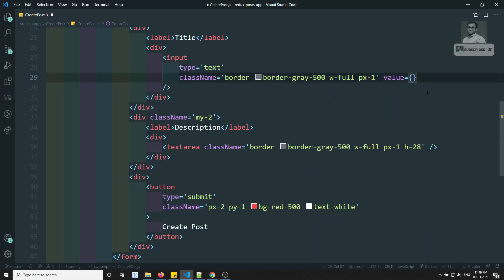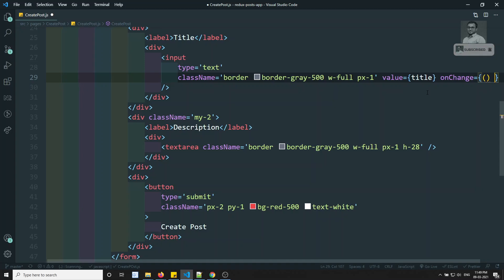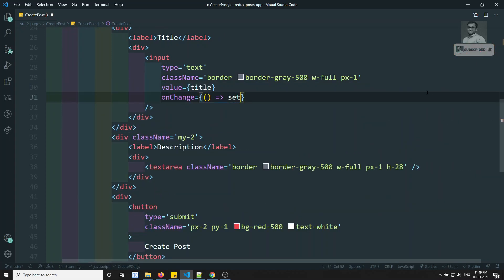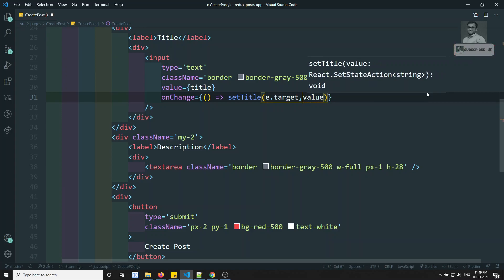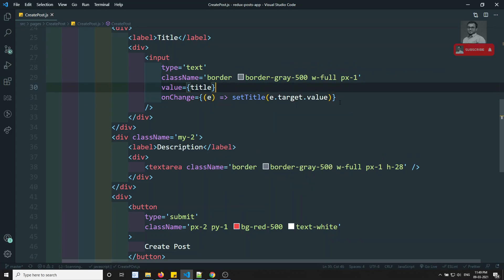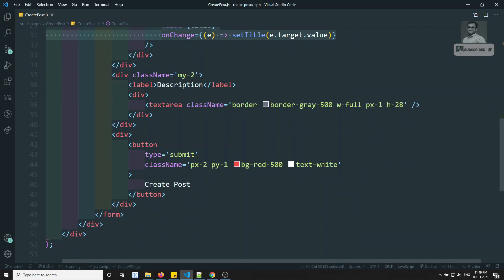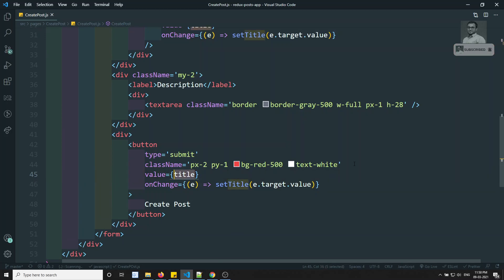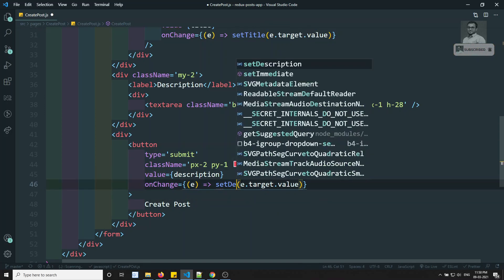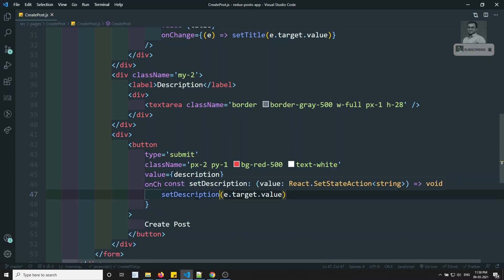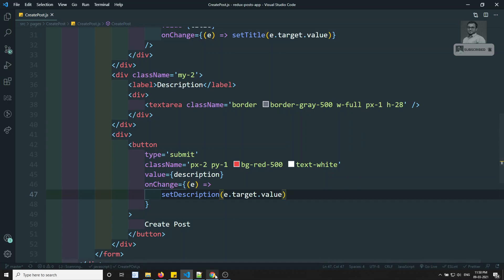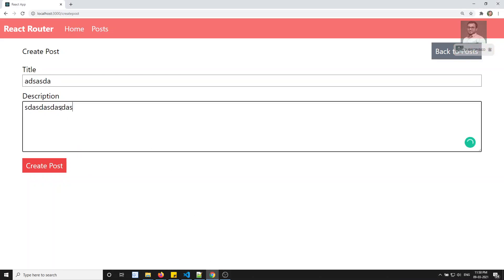Now I'll make these controlled components. On the input, I add value={title} and onChange where I call setTitle(e.target.value). The same pattern applies to the textarea — value={description} and onChange calling setDescription(e.target.value). We've already discussed controlled components in previous videos so I'm going directly to the code.